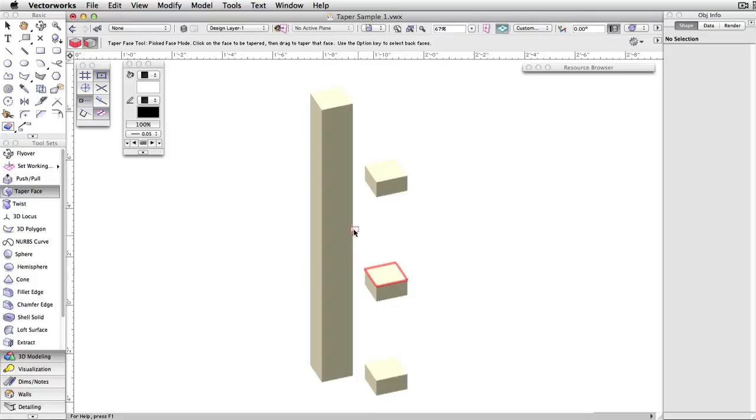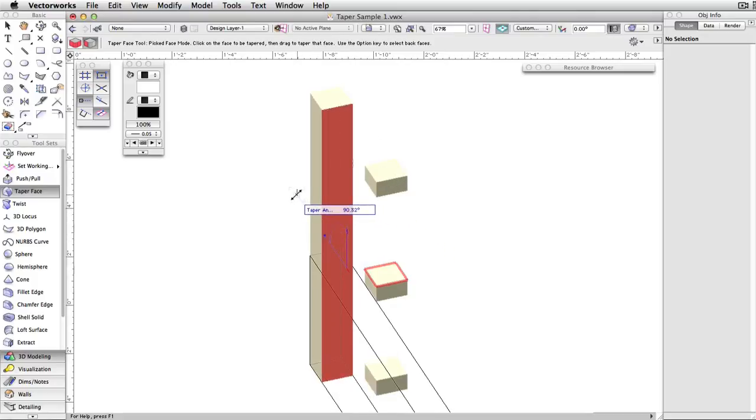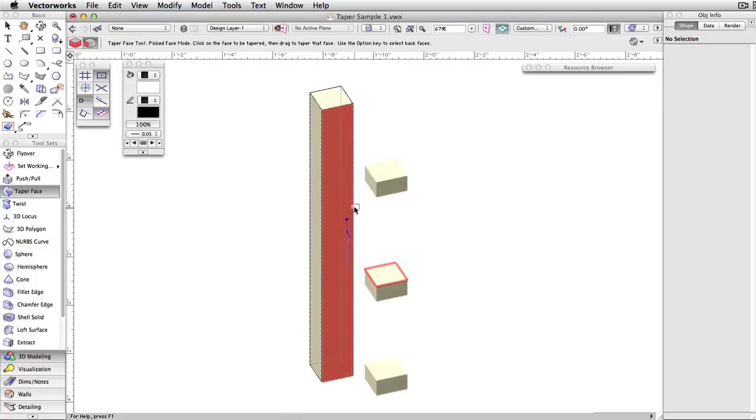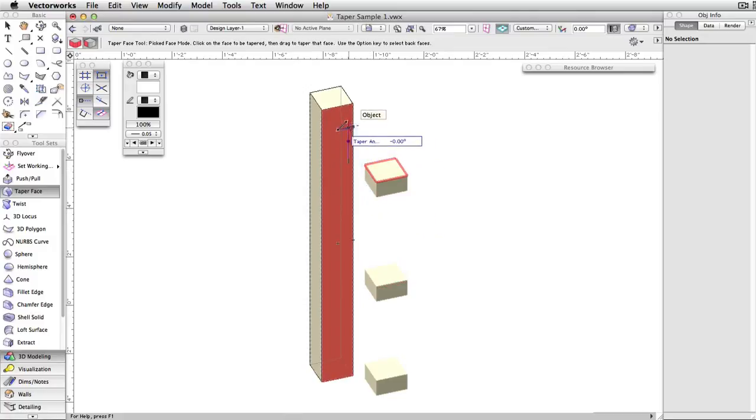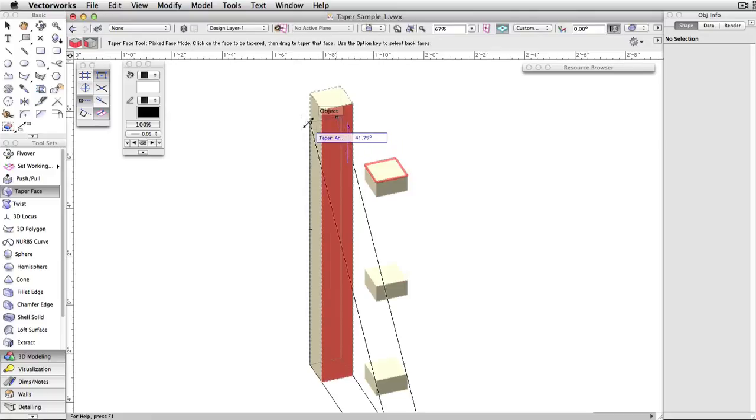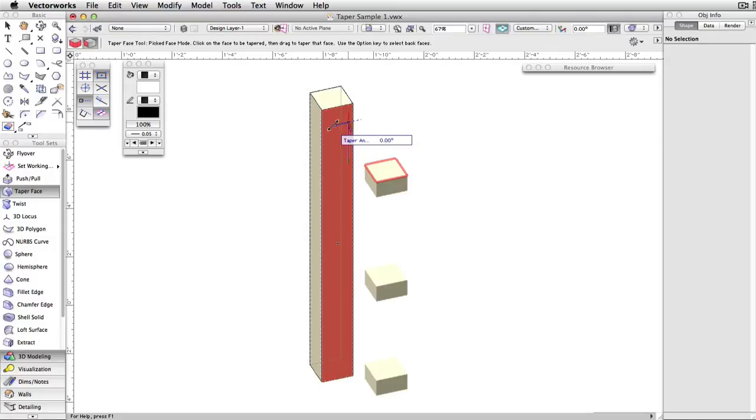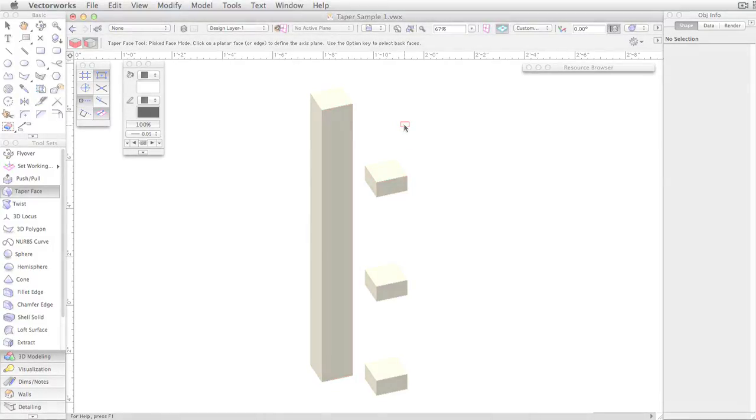As you can see, the angle of the tilt below the reference protrudes outward, while the face above the reference tilts inward. The height at which I place this reference face will affect how much of the geometry tilts inwards and how much tilts outwards. It becomes a sort of pivot point for the taper operation.